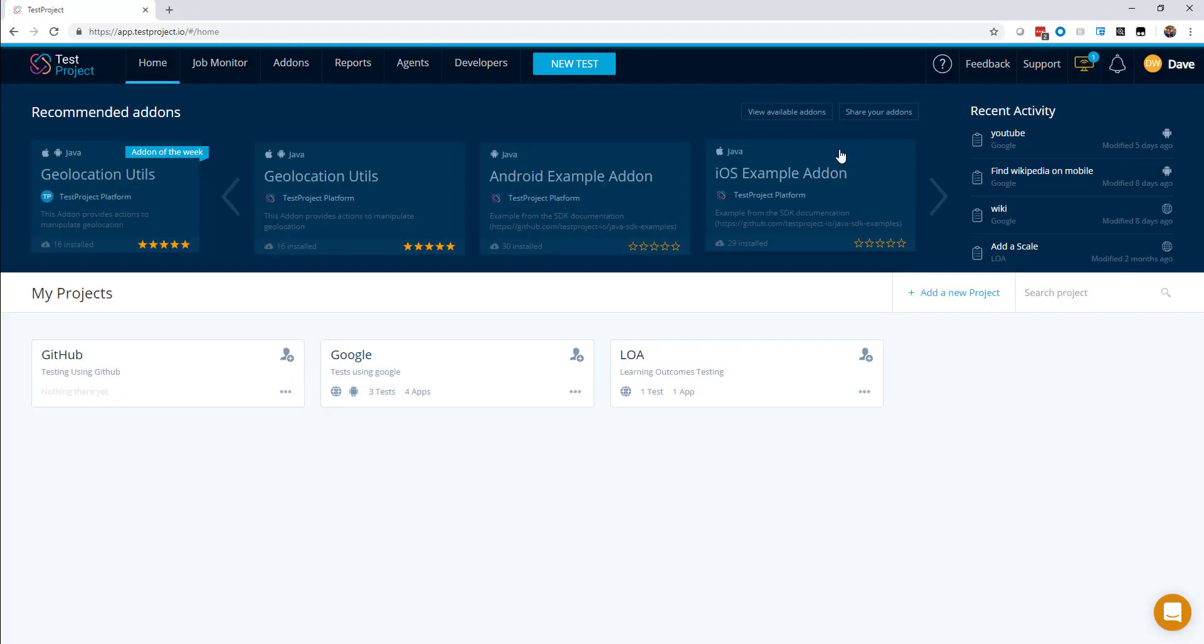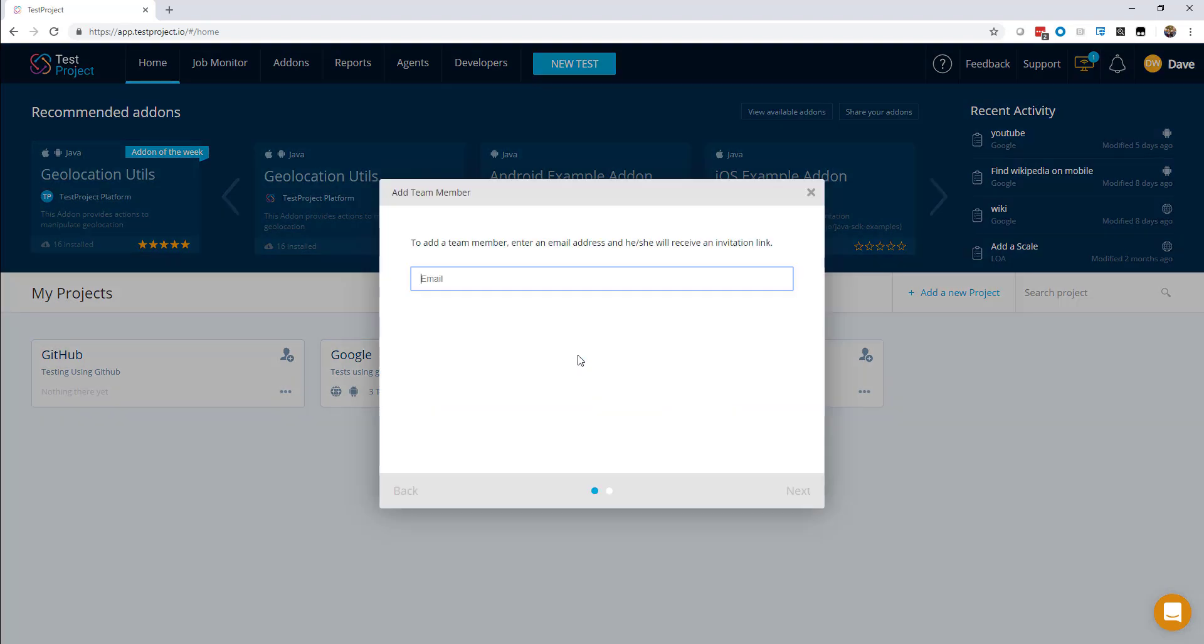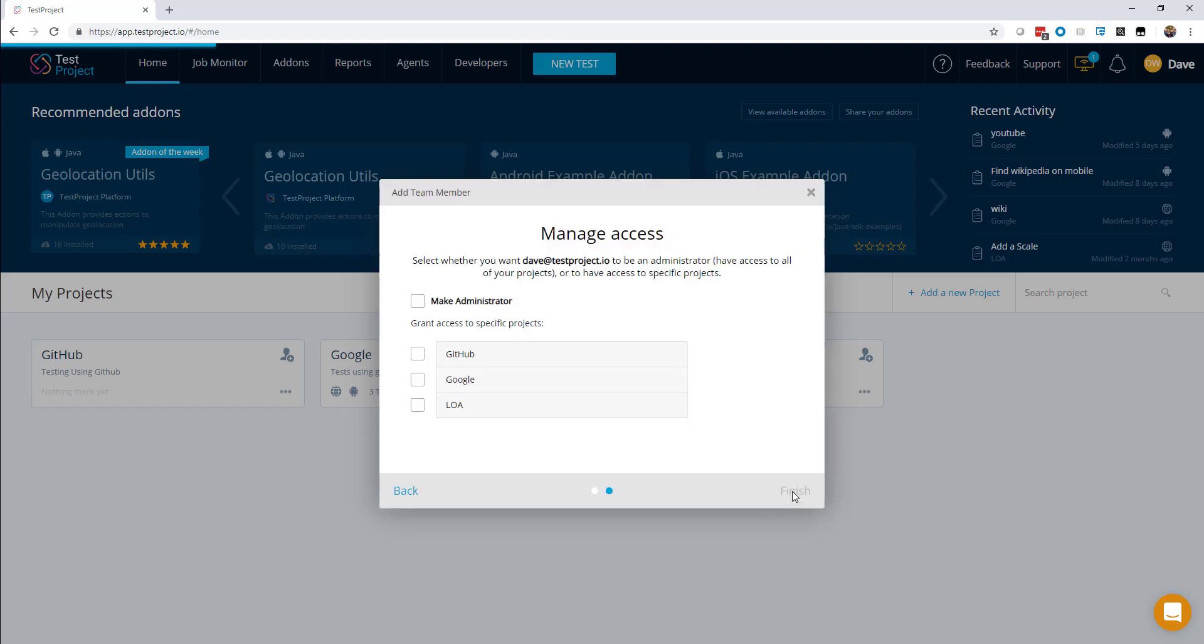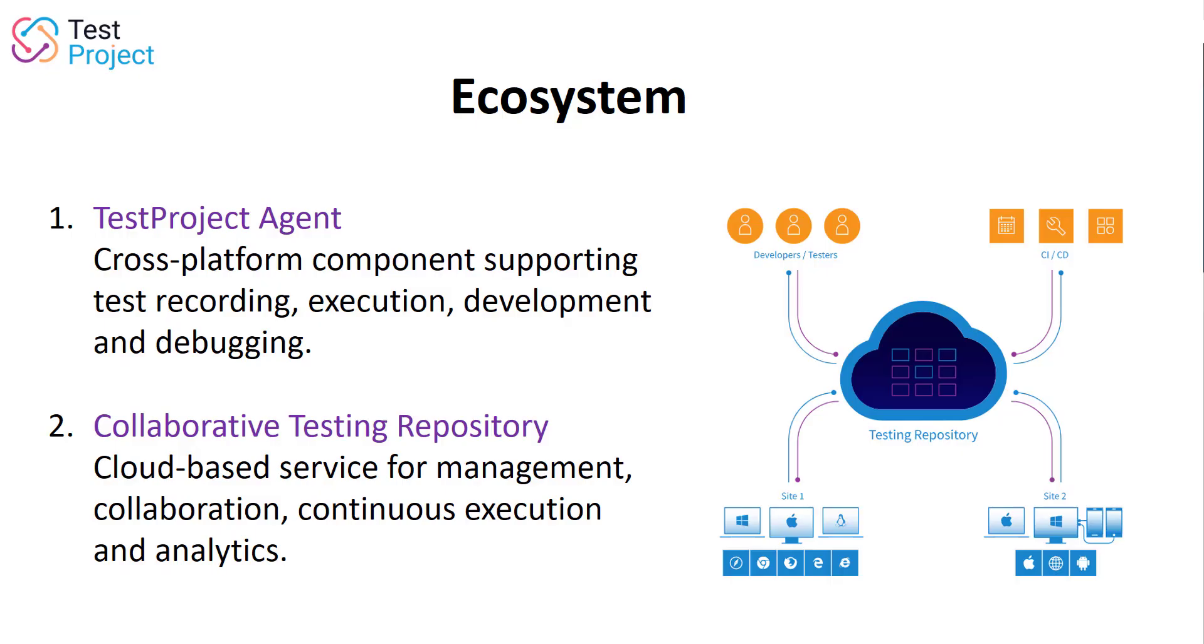You can also easily add an unlimited number of team members to your project. All you need to do is type in their email addresses here, and then you can assign them the permissions that they need to be able to instantly start contributing towards the project.